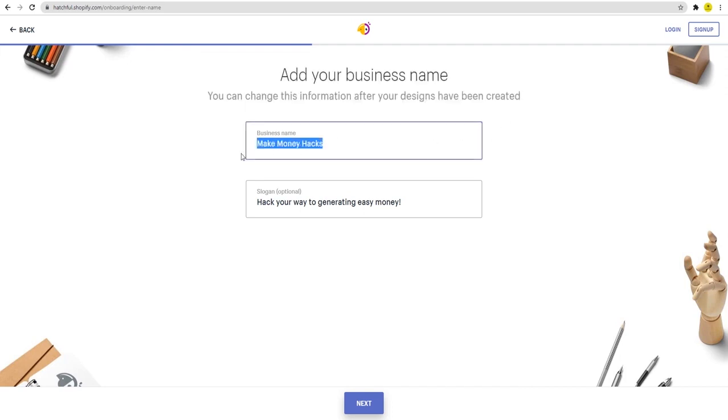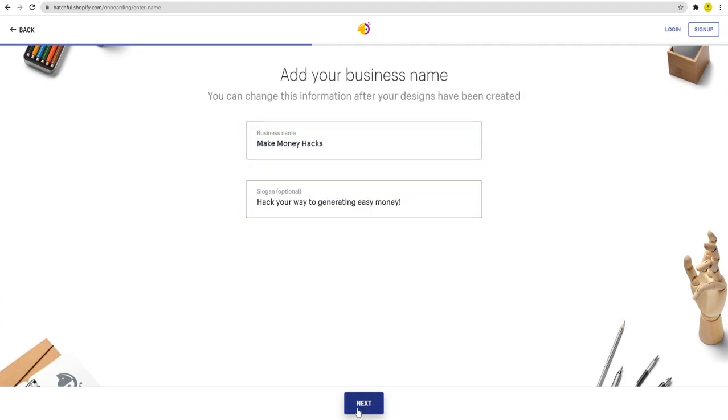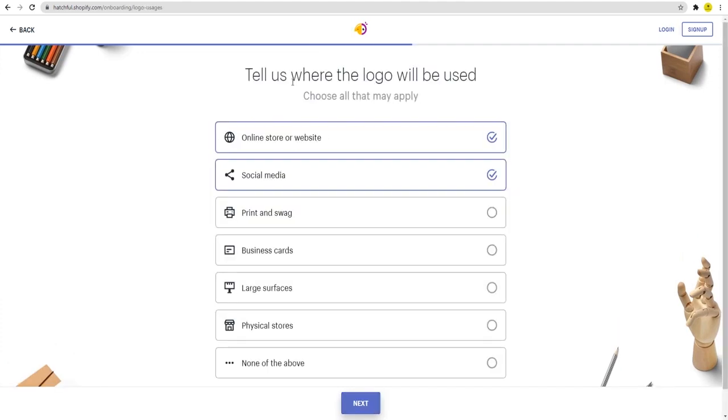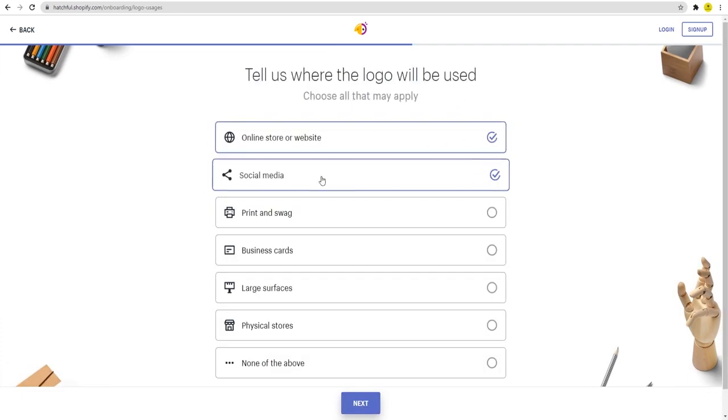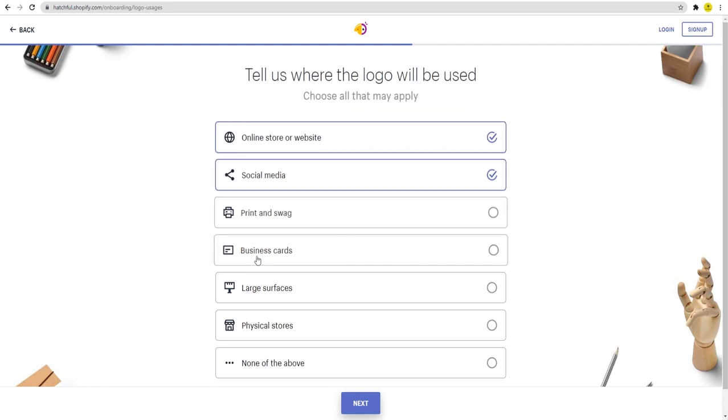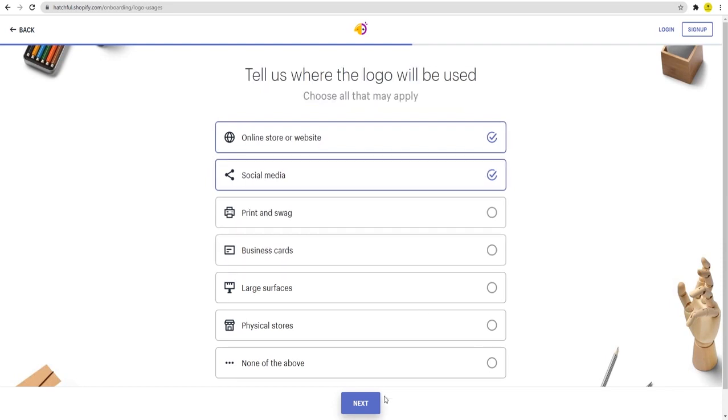Once you do, on the next webpage you just need to let them know where the logo you designed will be used—whether it will be used on various online sites, social media, prints, business cards, and so on. And finally, you may now discover and pick a logo you want to use. And as you can see, there is an infinite variety of logos that you can pick from. They all look really splendid.